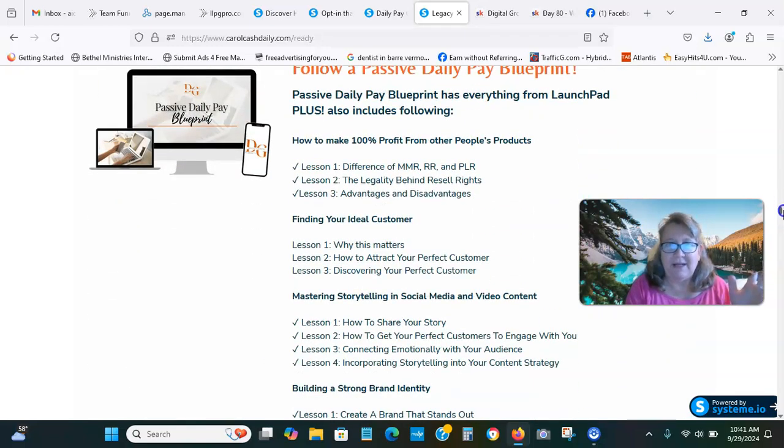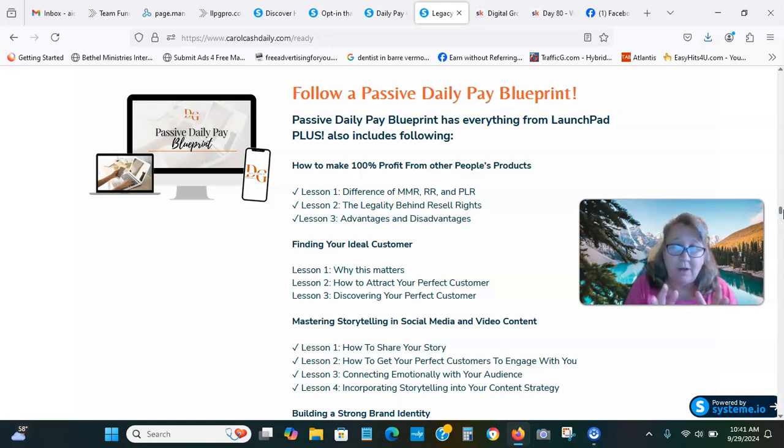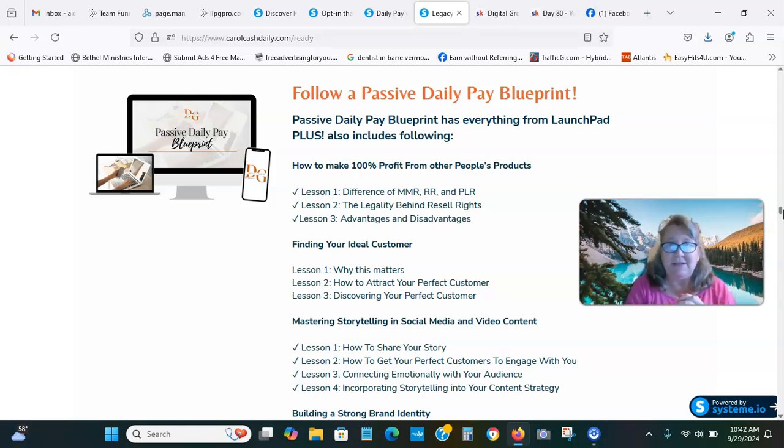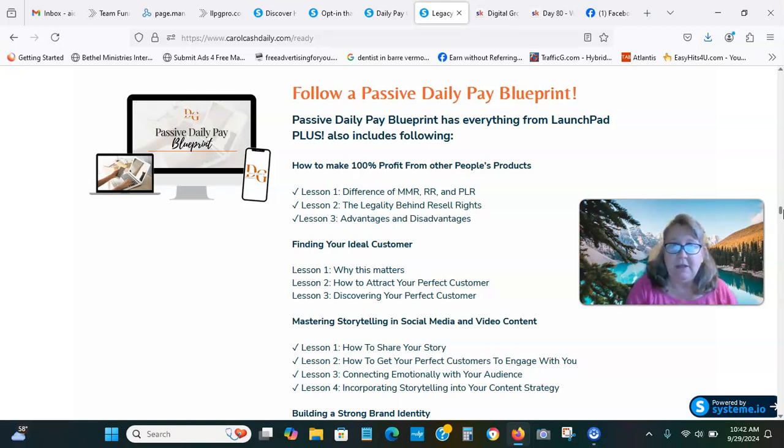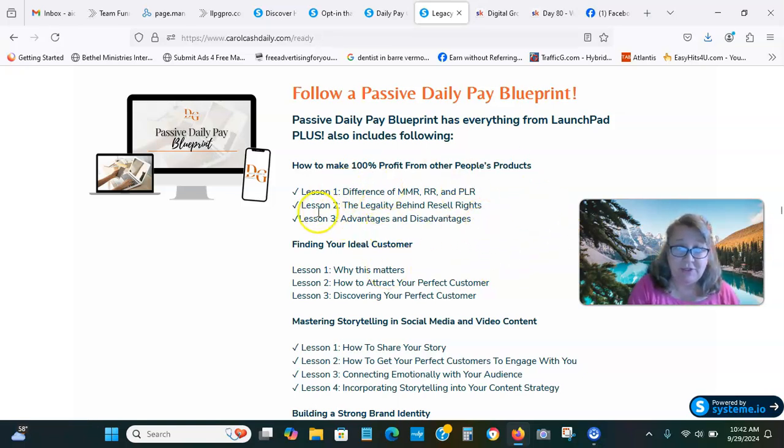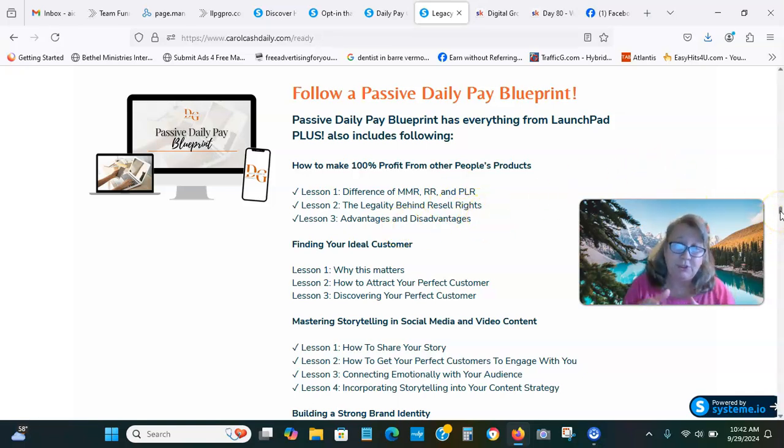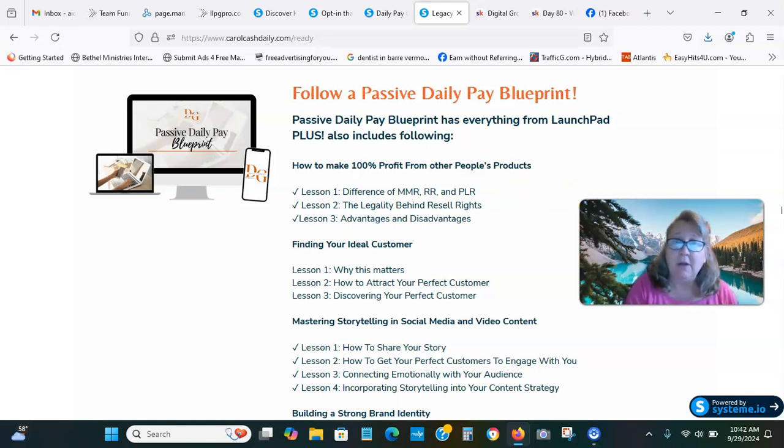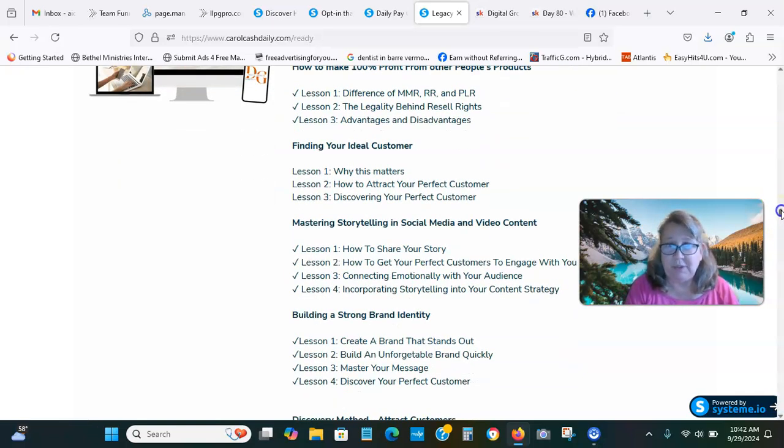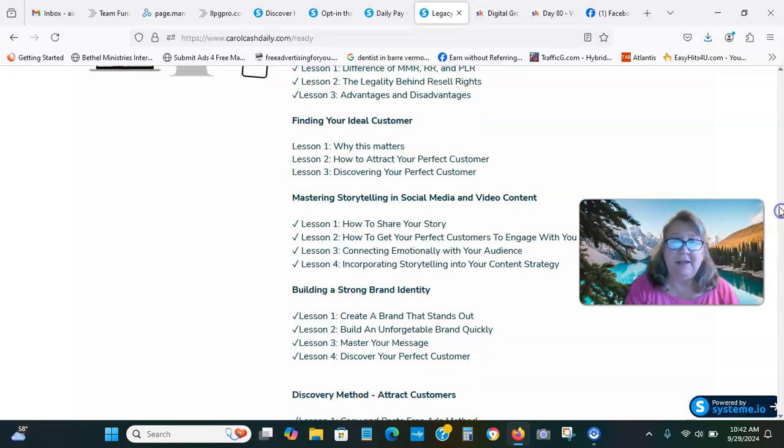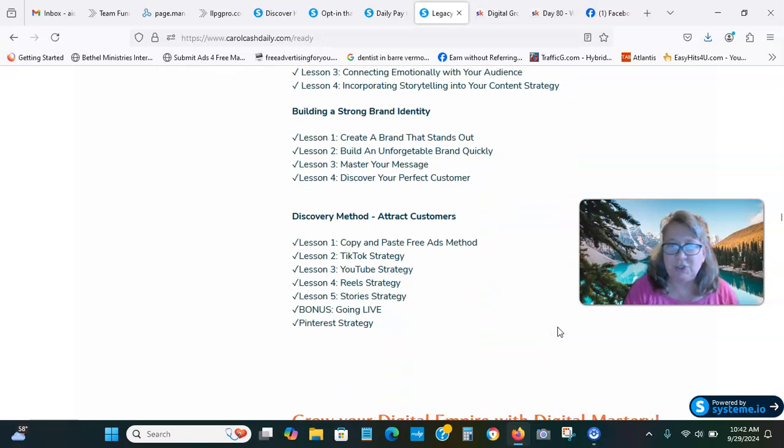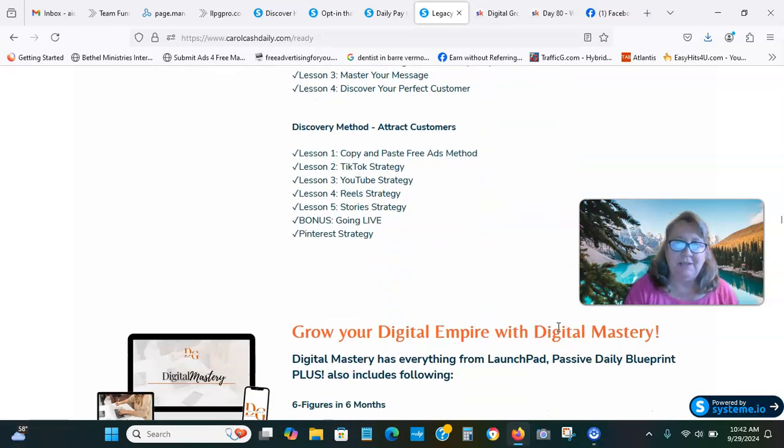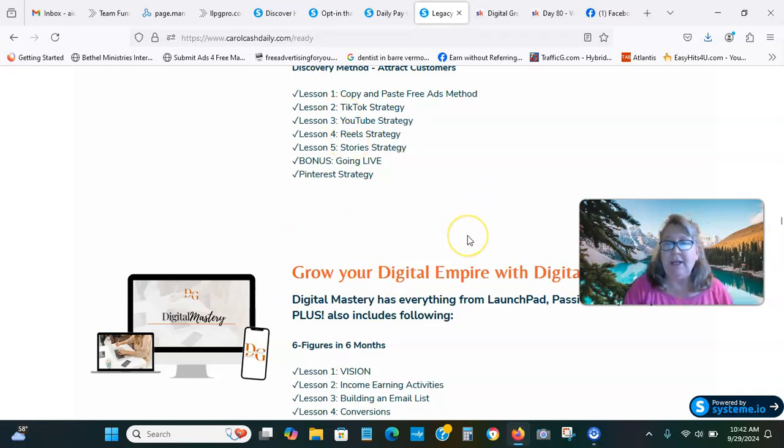How to market on TikTok, the daily passive blueprint. If you can afford to come in on any one of the products, come in at least at the passive daily blueprint, which is a one-time cost of $300. It teaches you the difference, advantages, and disadvantages of the resale rights. When you purchase the product, you're purchasing the master resale rights, the MRR rights, to resell the product at 100% profit. It teaches you how to attract your perfect customer, discovering your perfect customer, building a strong brand identity, attracting customers using social media.